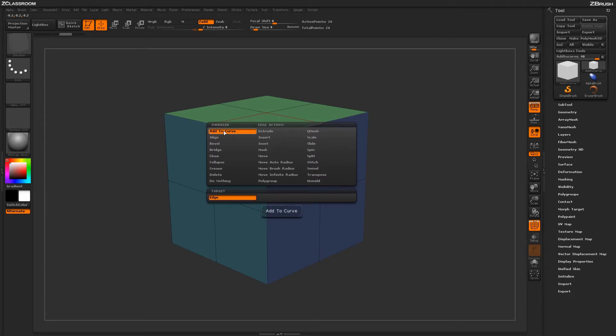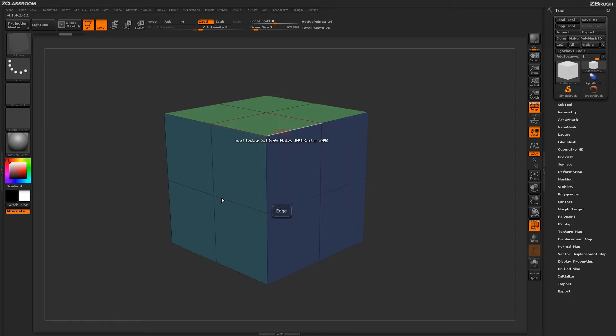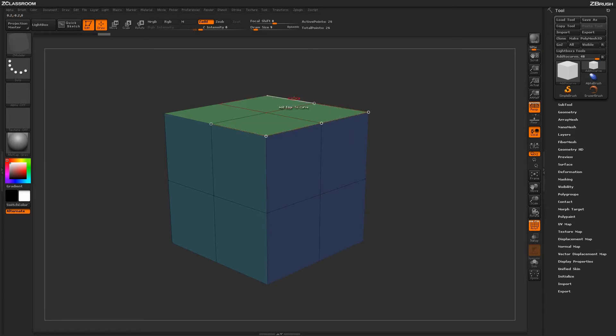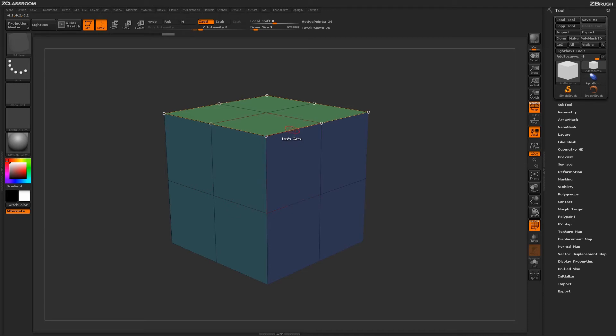With the Add to Curve action selected, you'll have one target of edge. Returning to your model, you can click on any edge and you'll add a curve to that edge. This allows you to select areas of your model.